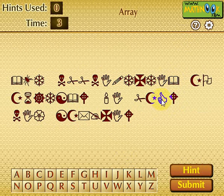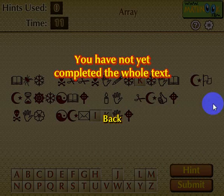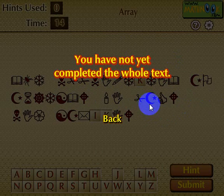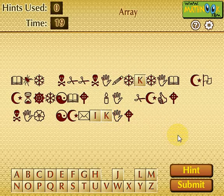One thing I forgot to show you: let's go ahead and just fill in anything here. If I hit Submit before I've broken the entire code, it will tell me that I've not completed the whole text. That's how you play Code Breaker Math. I hope you enjoy playing it, and I hope the video helped a little bit. Thanks for watching.